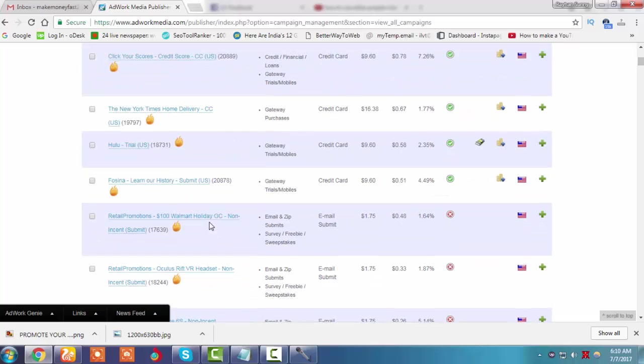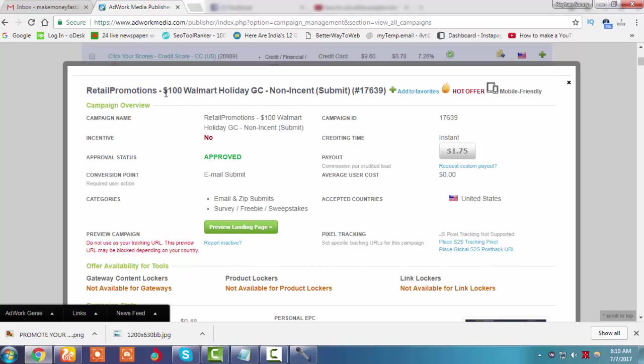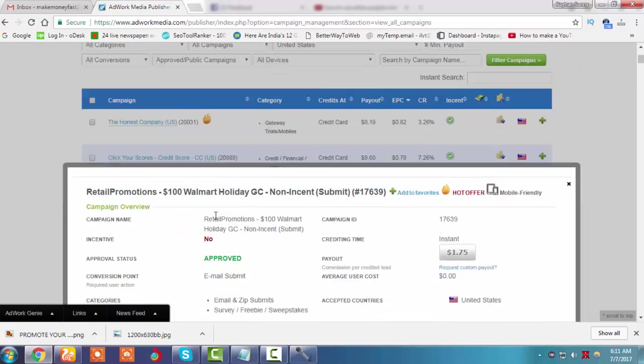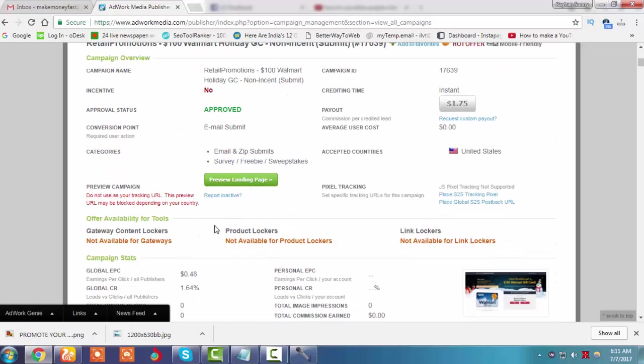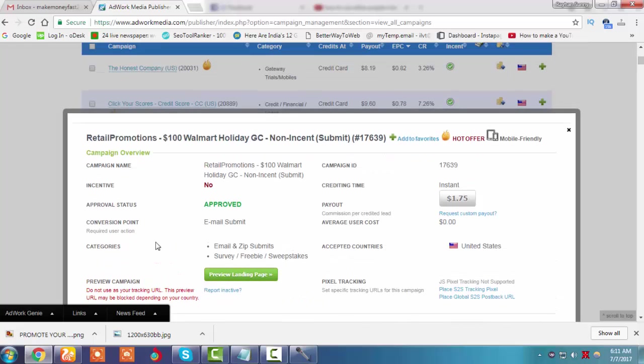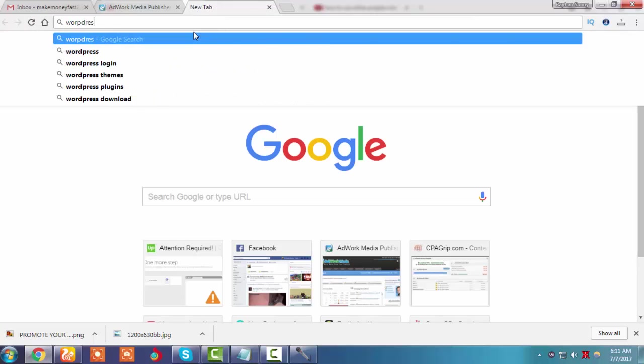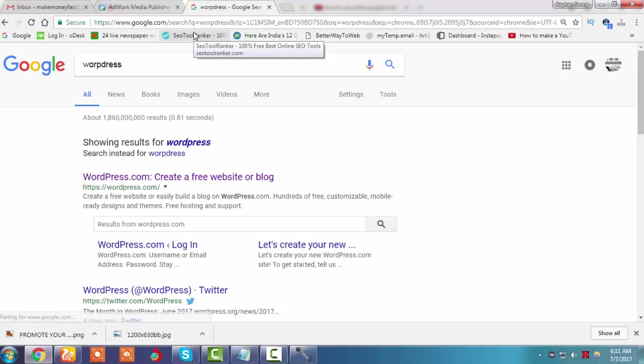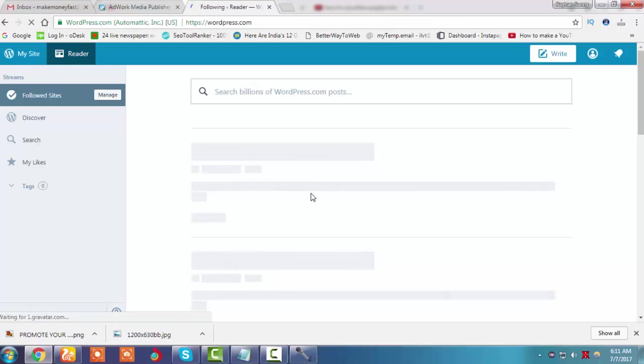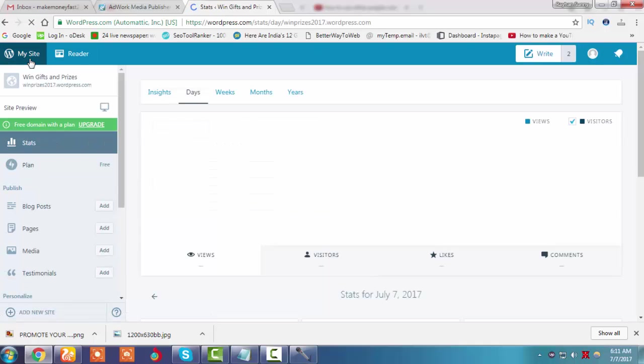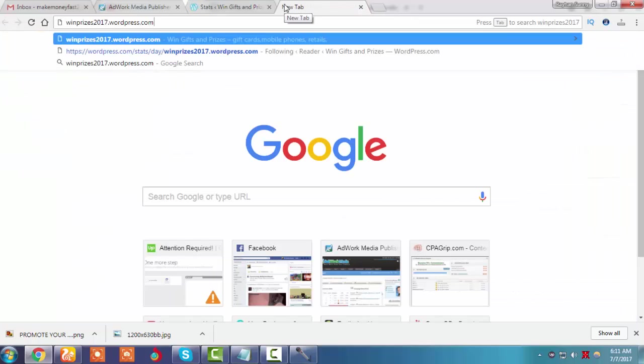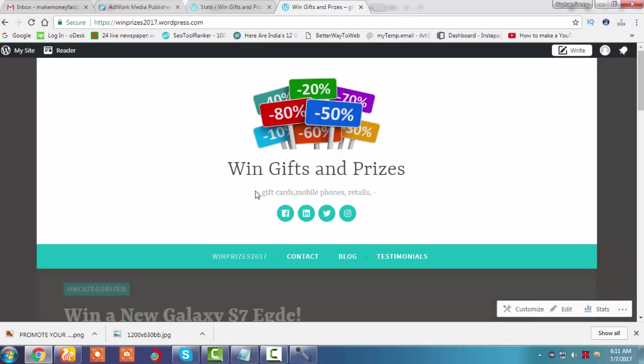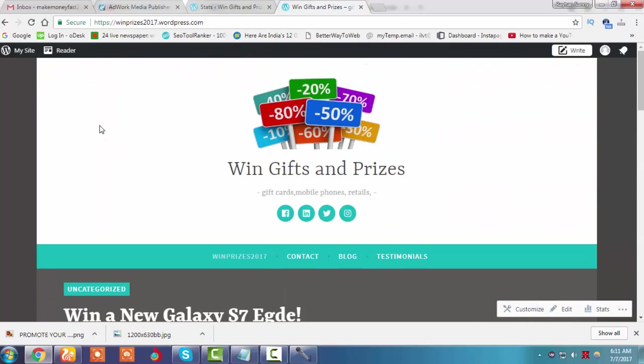Yes, $100 Walmart gift card - email submit. This is our tracking URL that we have to promote. As I've talked about WordPress, we have to login to our WordPress site. We have to create a WordPress blog or website. This is my site, Gifts and Prizes. After signing into WordPress, we have to write a post - click here to write a post.